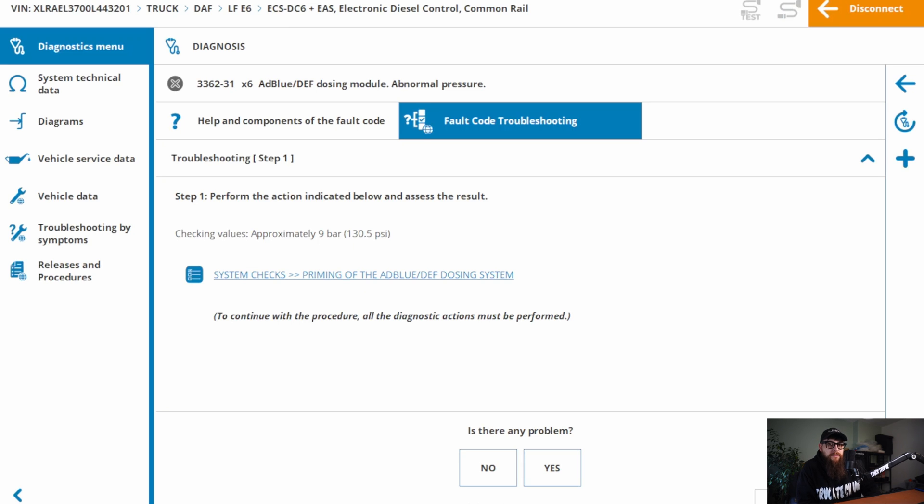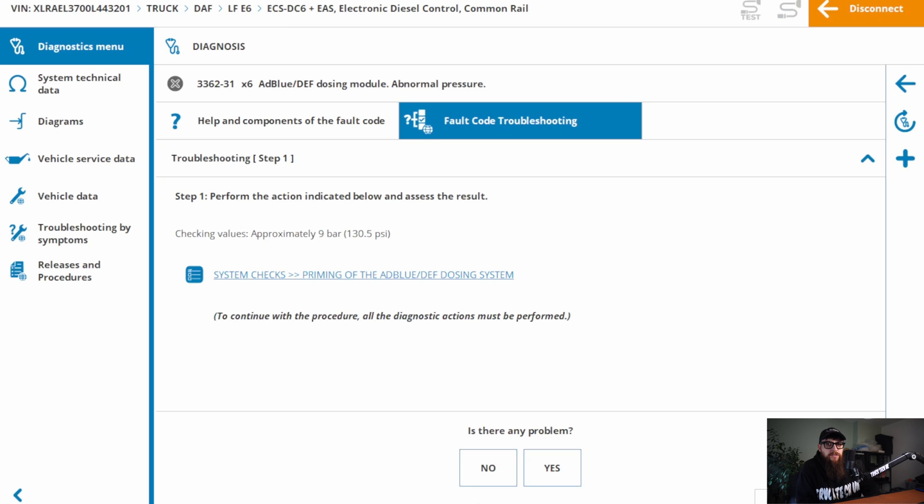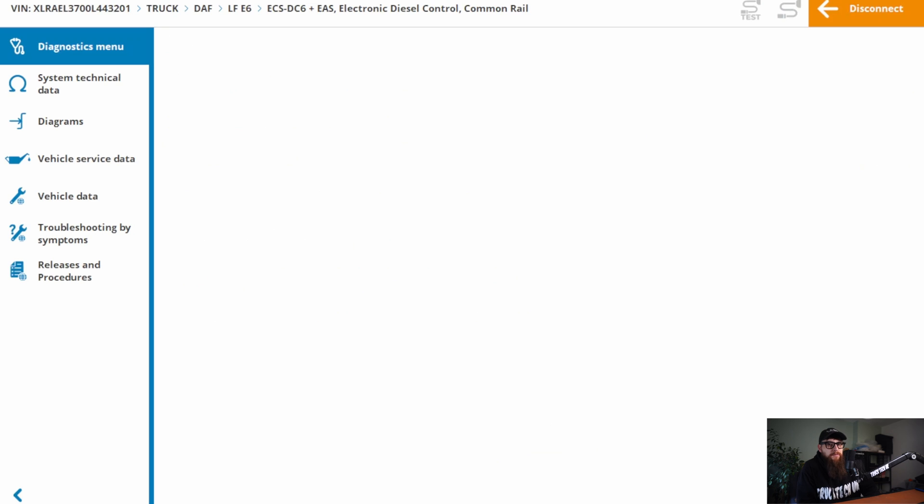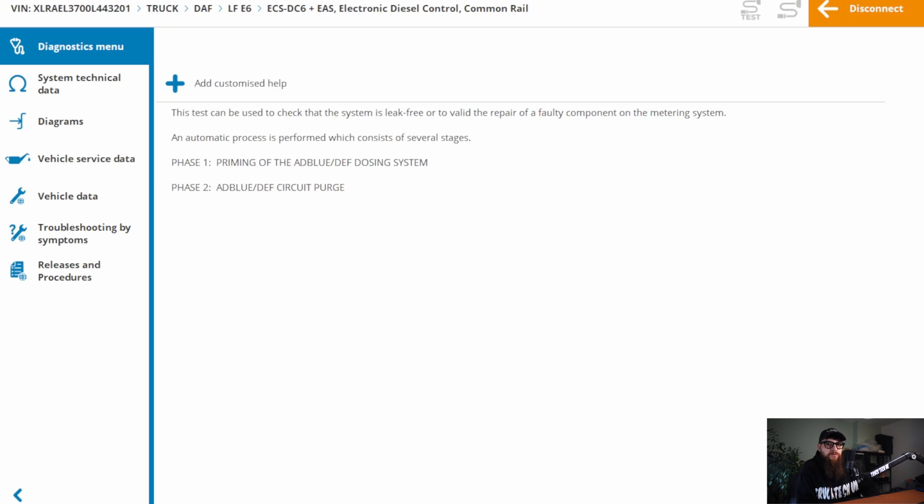Let's get into this, and try and induce this fault, and monitor the ADBLUE system. If we make use of GALTEST's brilliant guided diagnosis, we have system data here for what the pump should be making in the system, which is 9 bar, and a nice shortcut to the test.